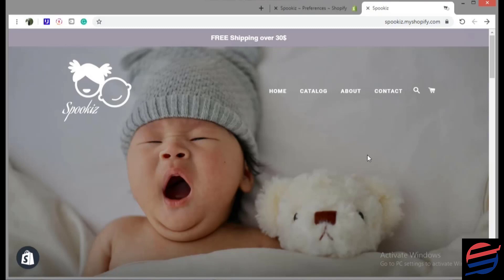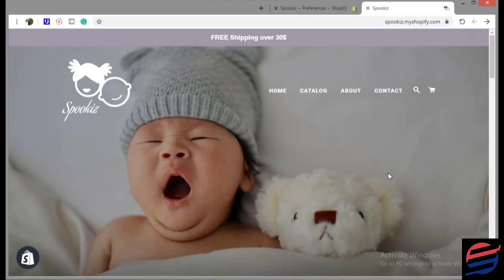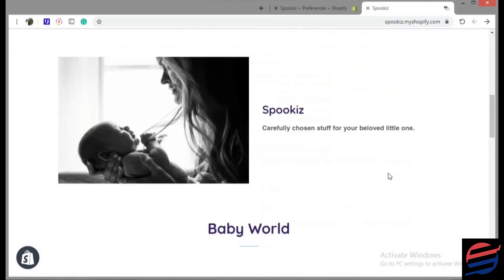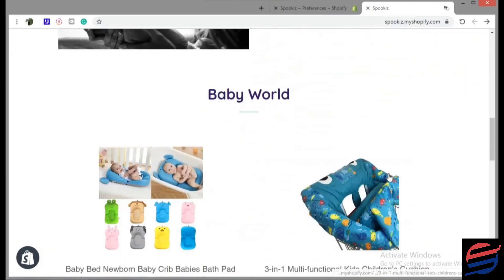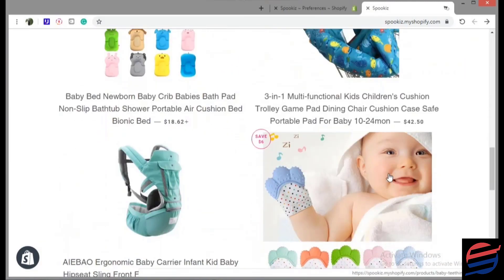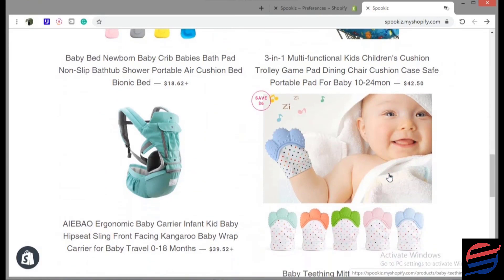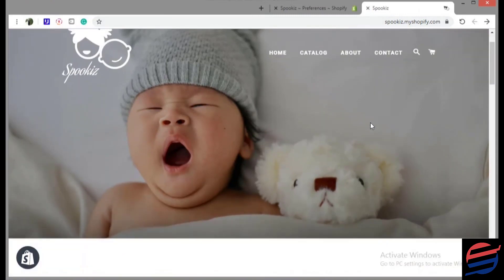We will also talk about a very important note, which is installing Facebook Pixel to your store. In this lecture we will talk about Facebook ads, which is a very strong and effective way of bringing customers to your store.